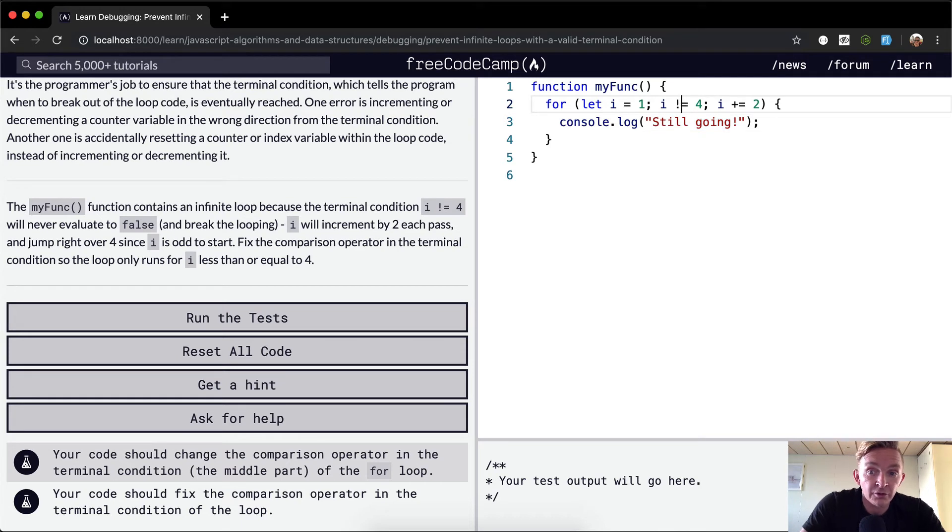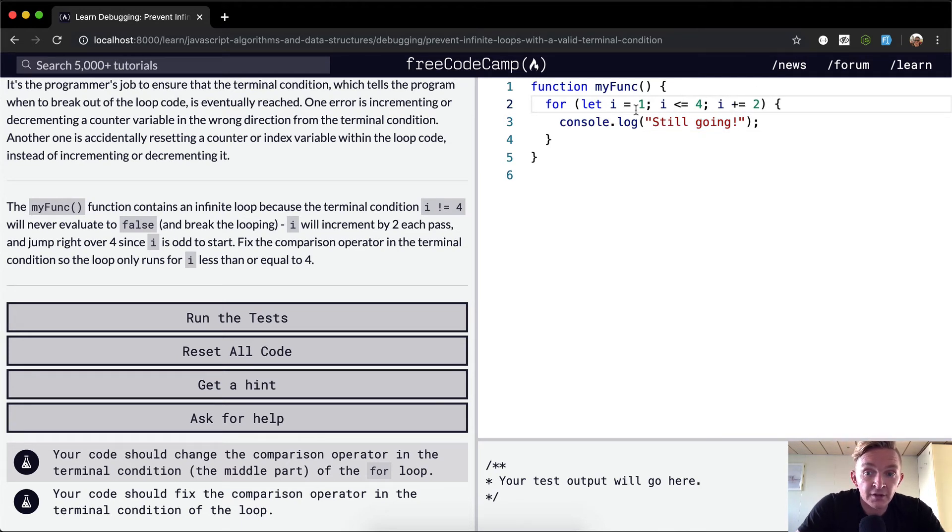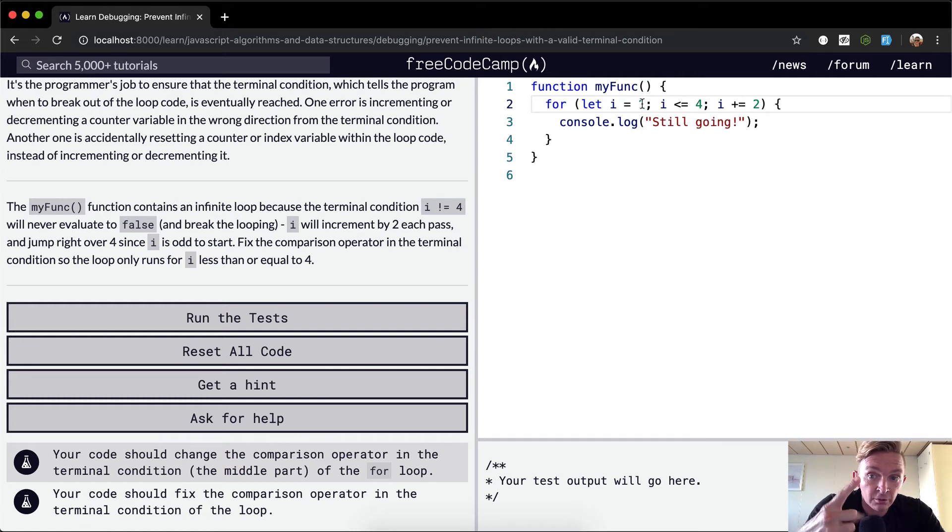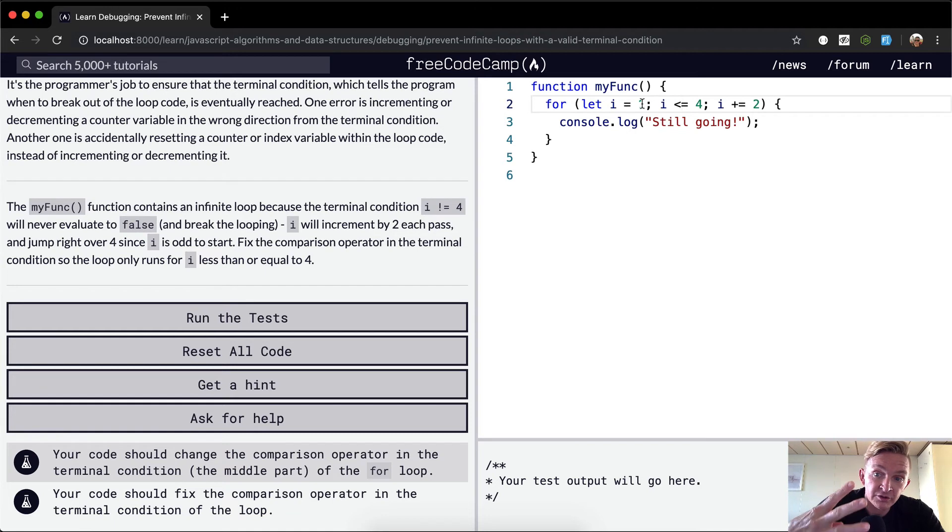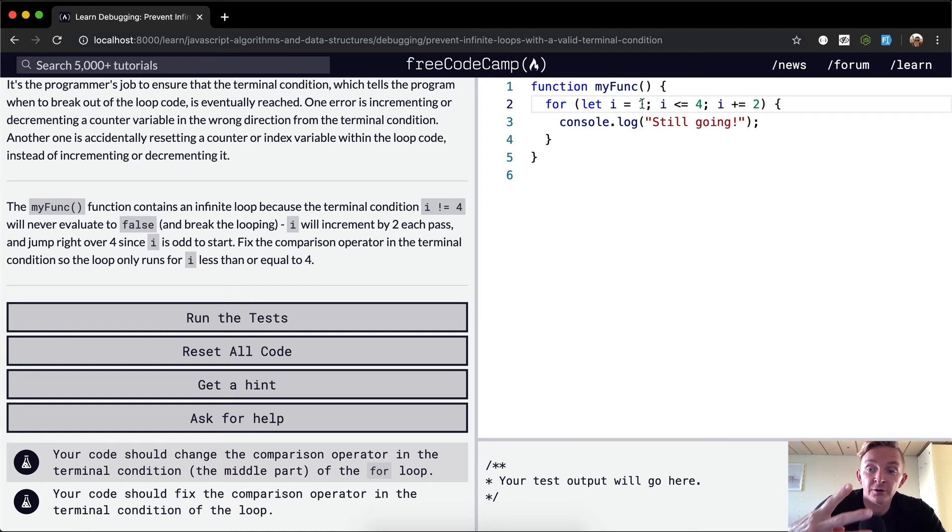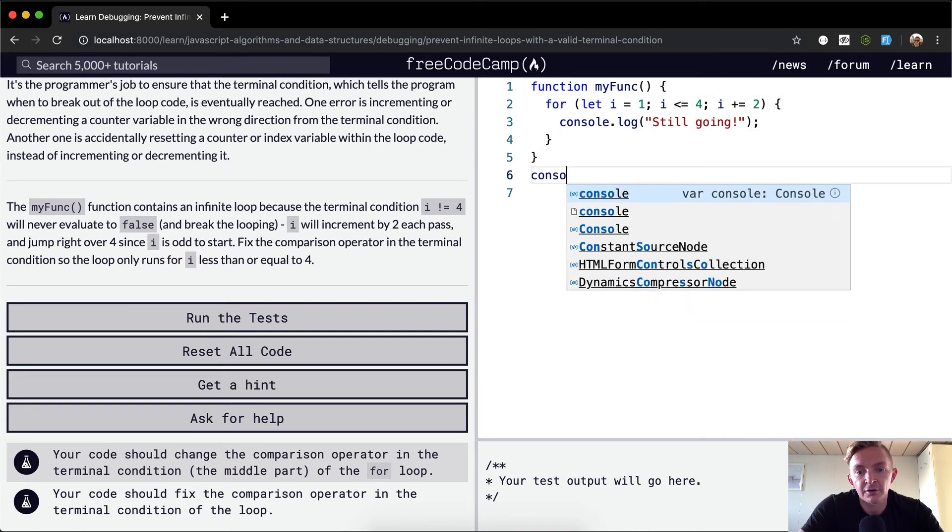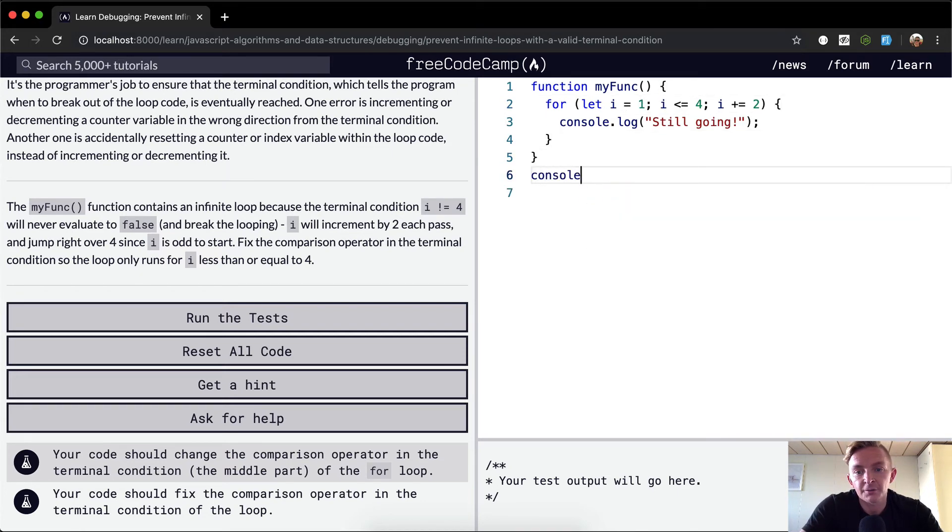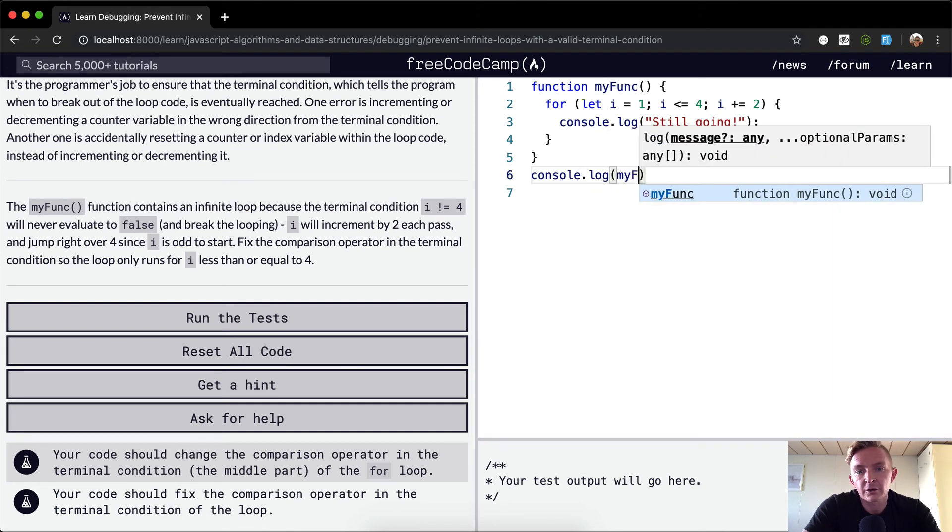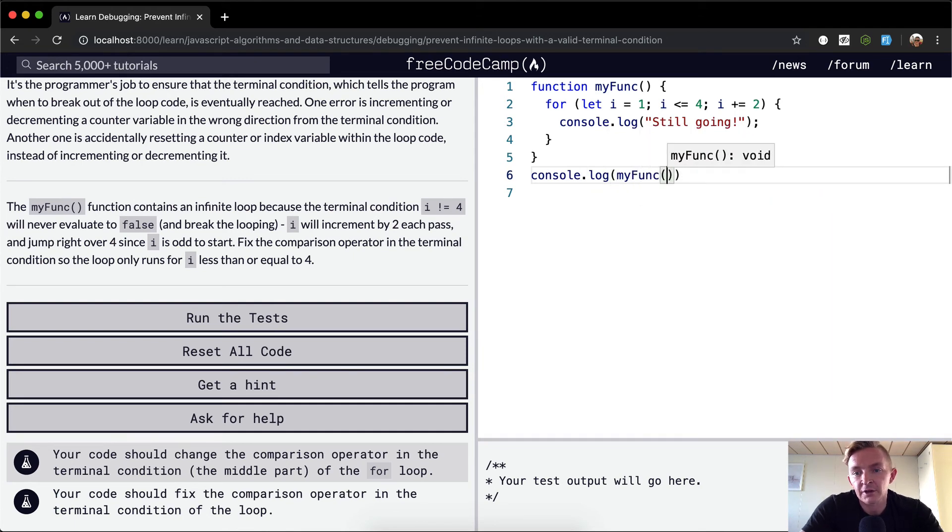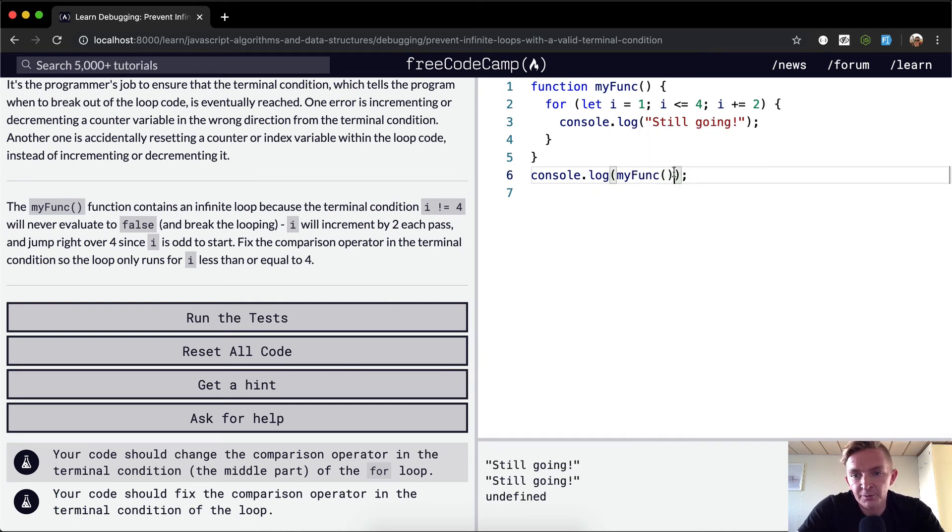So we only want to run while i is less than or equal to four. How many times is it going to run? Well, we start at one, then it's going to go to two, then three, which is less than or equal to four. Yes. And then it's going to go to four. Four is less than or equal to four. Yes. So it's going to print out 'still going' four times. Let's see if I'm right about that. console.log myFunction, and then we put the parentheses in here.